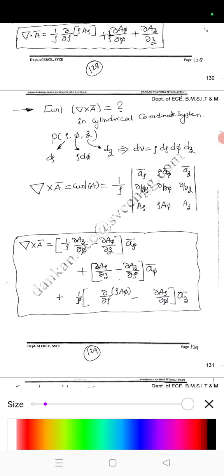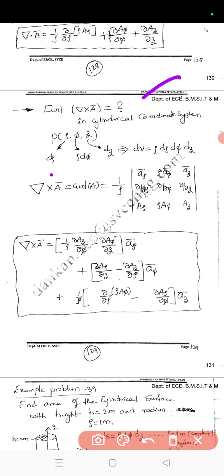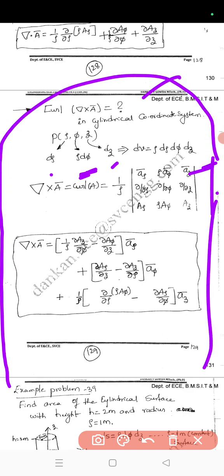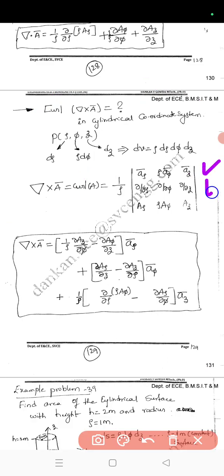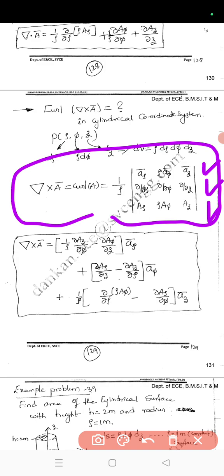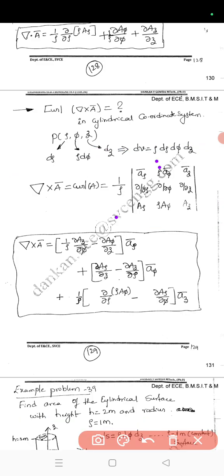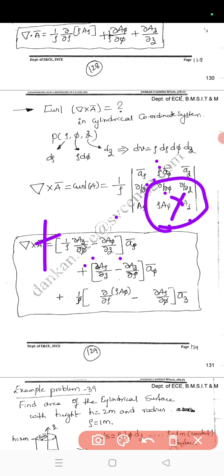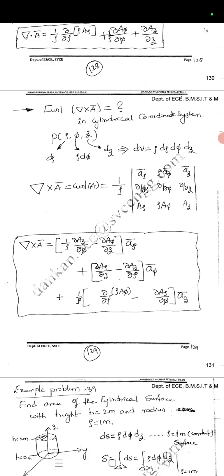For the curl, del × A in cylindrical system: the determinant structure has first row as unit vectors (a_r, a_phi, a_z), second row as del operators, and third row as the A components, with a factor of 1/r. The first component involves ∂A_z/∂phi − ∂A_phi/∂z, and we alternate positive and negative signs just as in the standard determinant expansion.